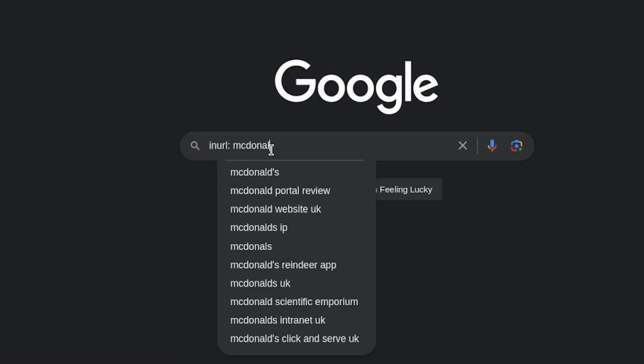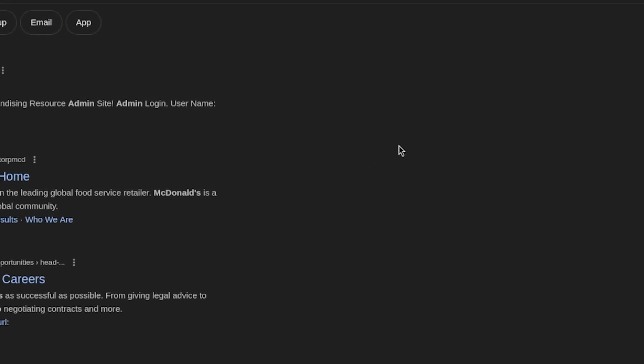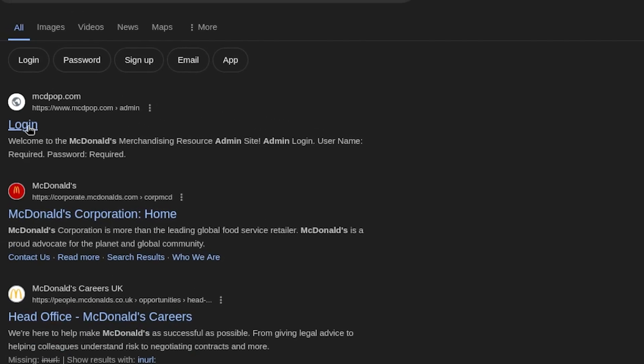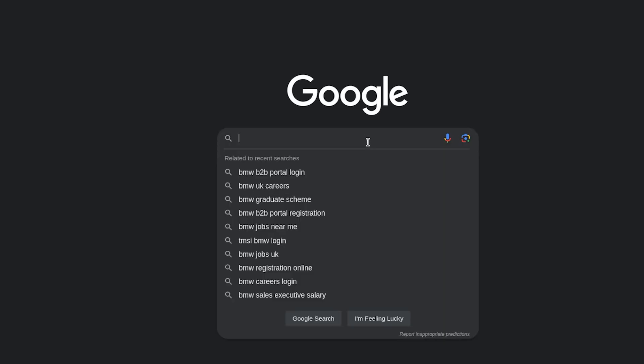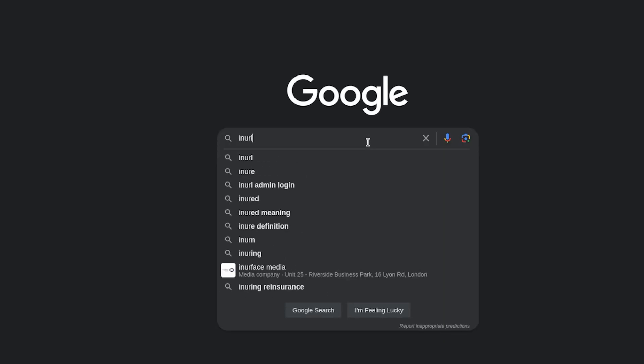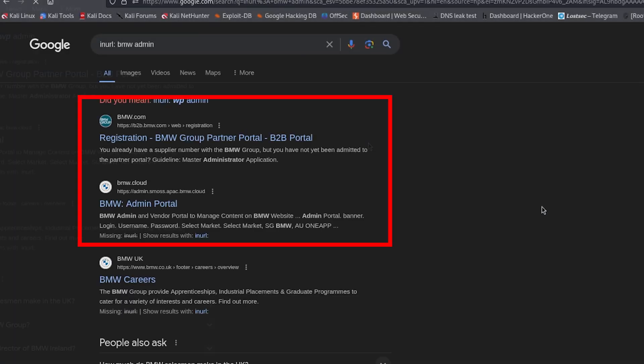As an example, see what we can find. And as you can see, we have found a McDonald's admin page. Now, the secret to this is that you can search for literally anything.